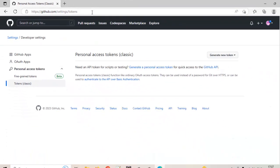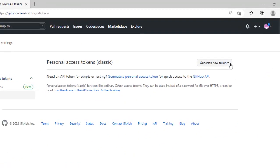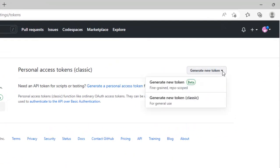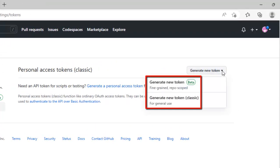On the right hand side you can see generate new token. There are two options: generate new token beta which is for fine grained repo scope and generate new token classic. I am using the second one.